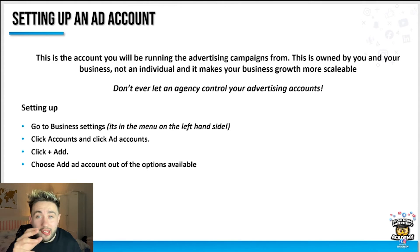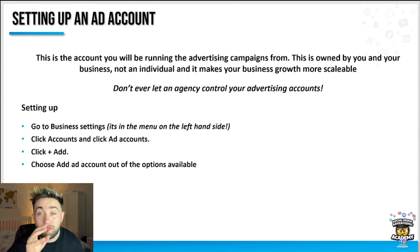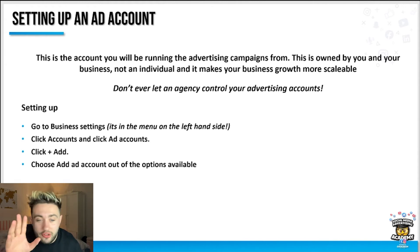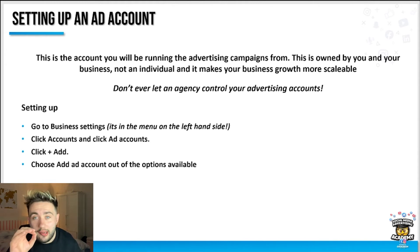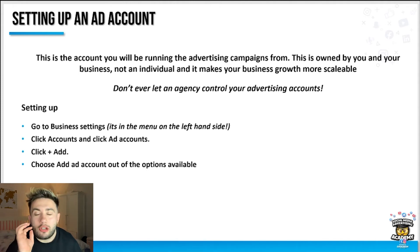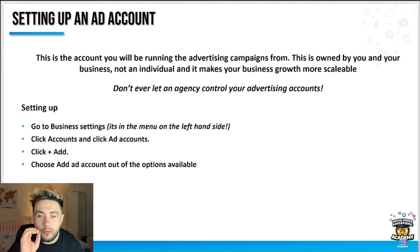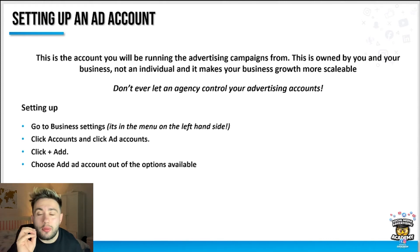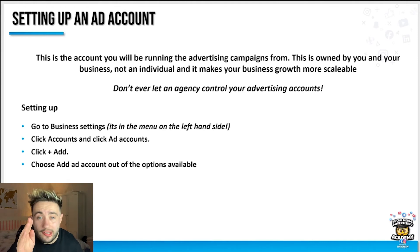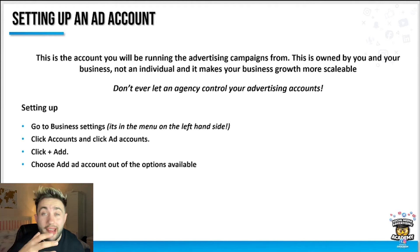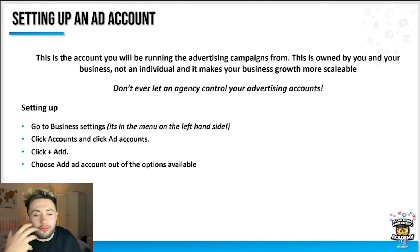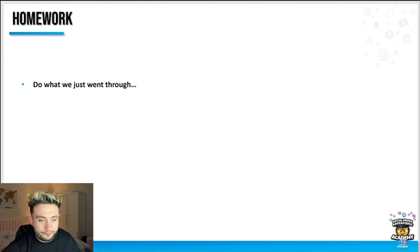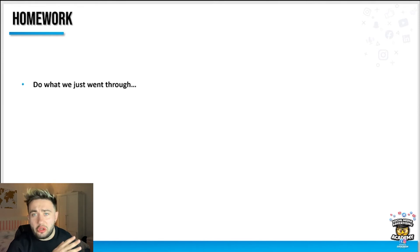The advertising account is the account you'll actually be running the advertising campaigns out of and it's owned by you and your business, not an individual, and it makes your business growth more scalable. A quick note here: there's lots of cowboys in the social media advertising agency world. Don't ever let an agency control your advertising accounts. They should be a partner of your ad accounts and assets, otherwise they control it, they can kick you out, they hold the data and you don't want that. The homework here is do what we just went through.